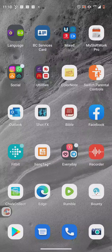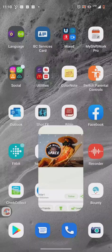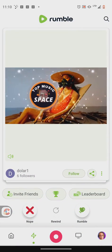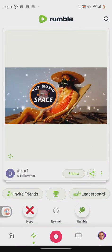Greetings everybody, this is Domingo with you today. Hope you're doing fantastic. So this is another Rumble tutorial, but the Rumble app is totally different now.